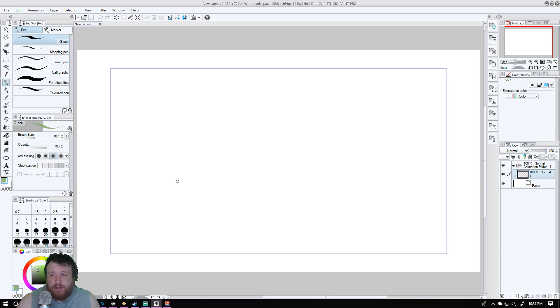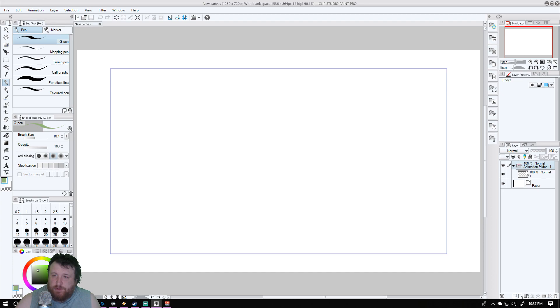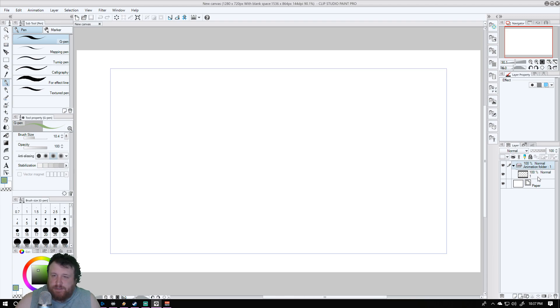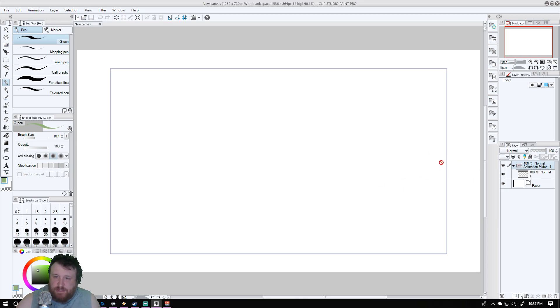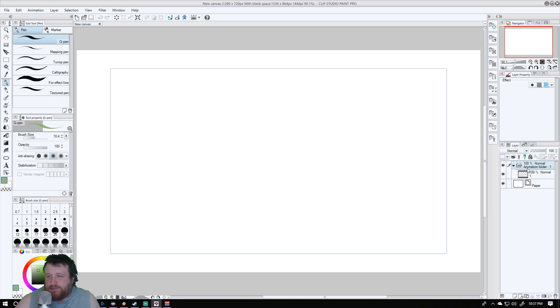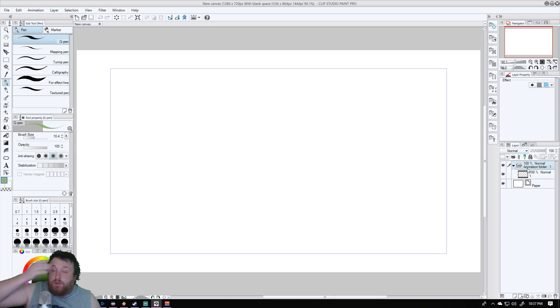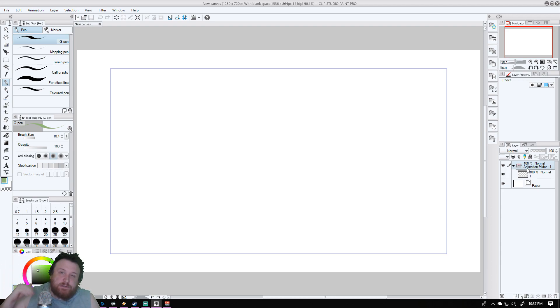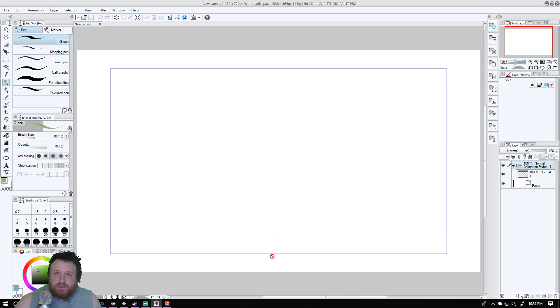So the first thing you see here is going to be this blank canvas obviously. For the animation, the important bit is it creates an animation folder for you already. If you were to use a different type of file or preset, you wouldn't see this animation folder. It's basically a folder where you place all of your frames in, so each individual frame is going to be placed in there.